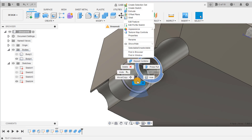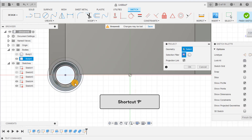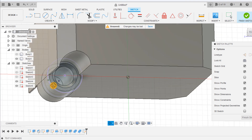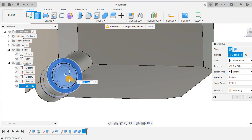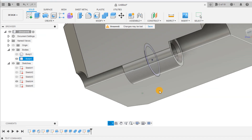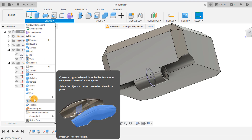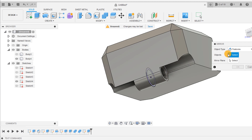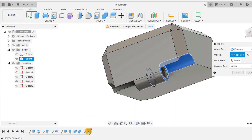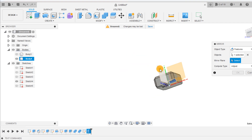Select the edge of the hinge and create a new sketch. Use the project tool to copy the large circle from the previous sketch. Then using the mirror tool, select the extrude feature and use the origin plane as your mirror plane, then press ok.